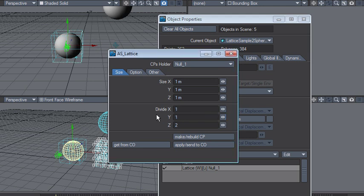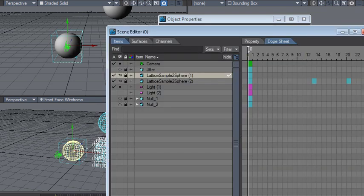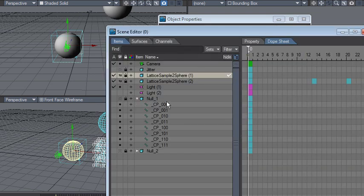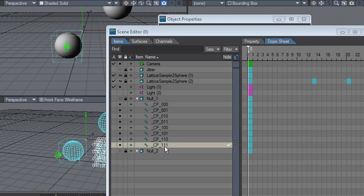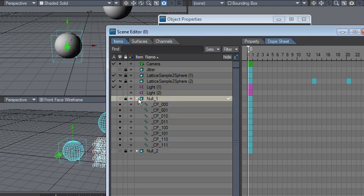So if I go like say divisions 1, 1, 1 instead, you can see that we only got, what is that, 8 bones here. So you can see that it updated the number of bones.